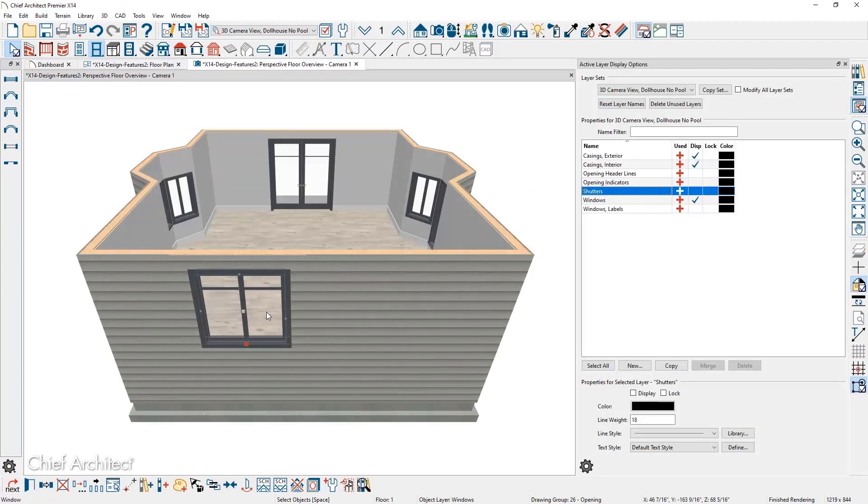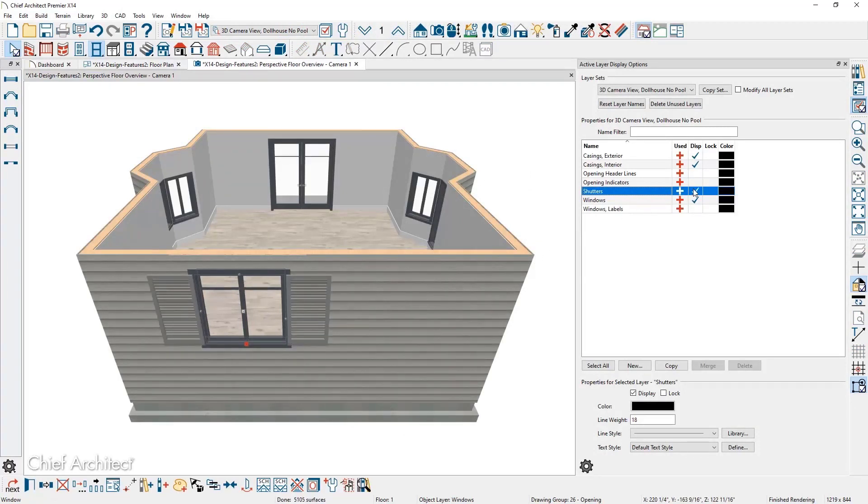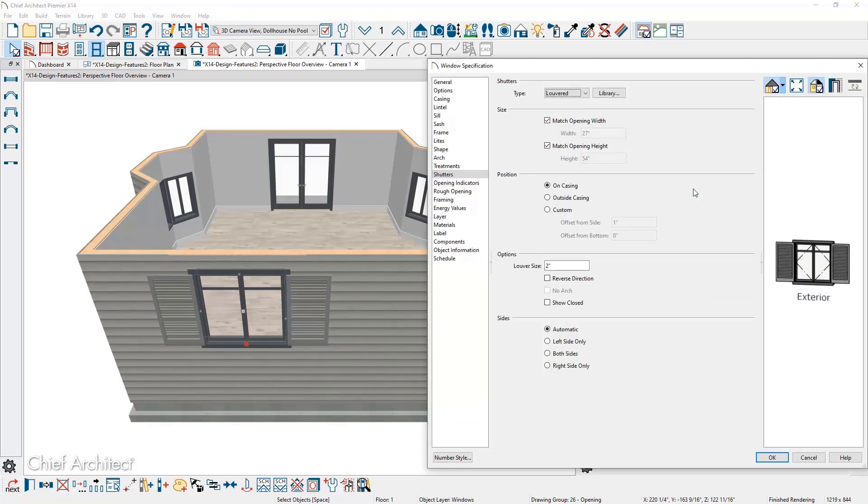Window shutters have layer control for display in plan, elevation, or 3D views. Shutters can be displayed as open or closed and the louver size can be specified in the window or door dialog.